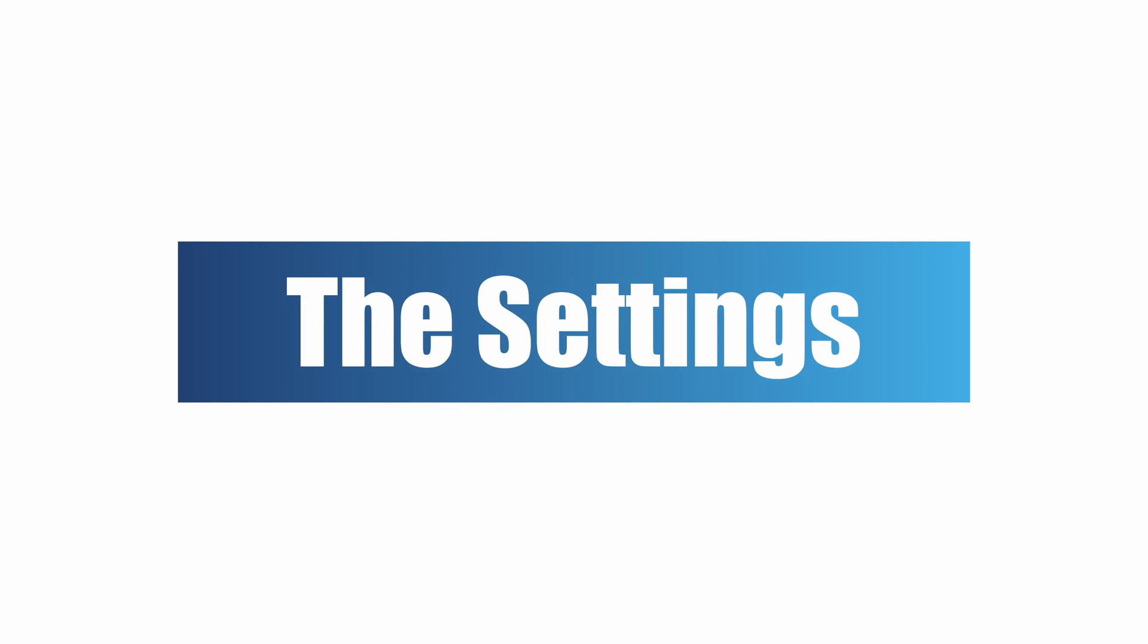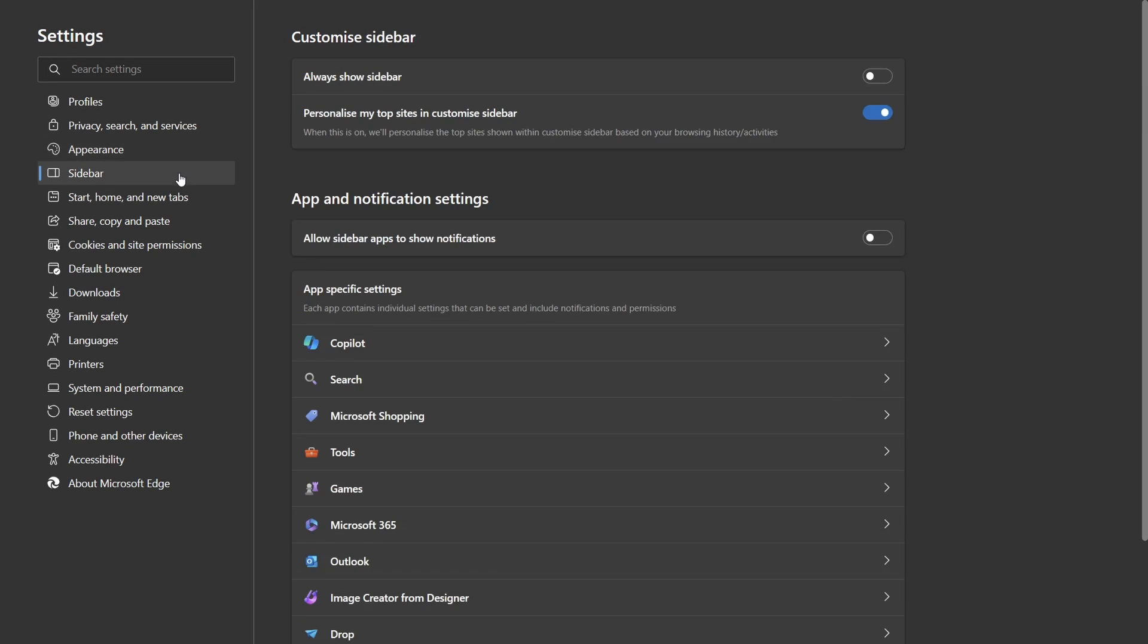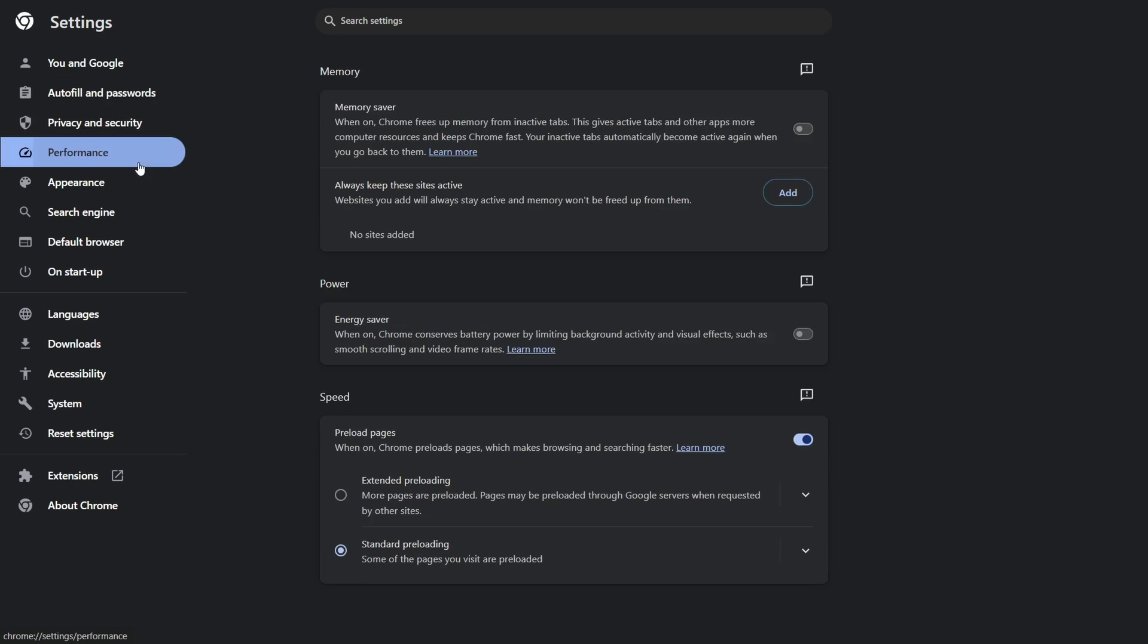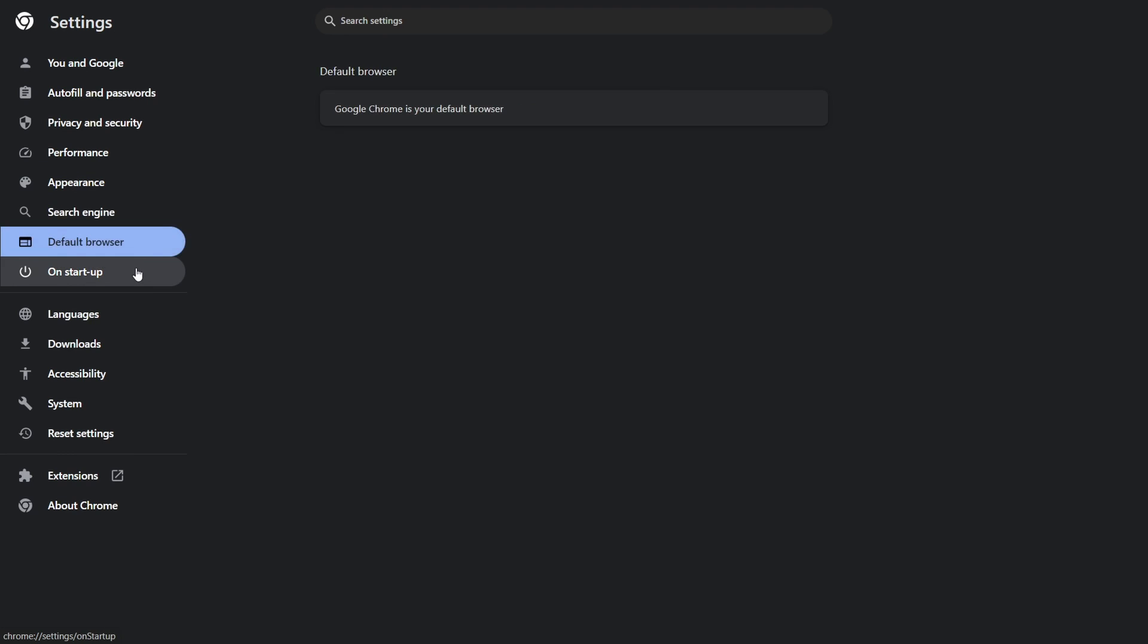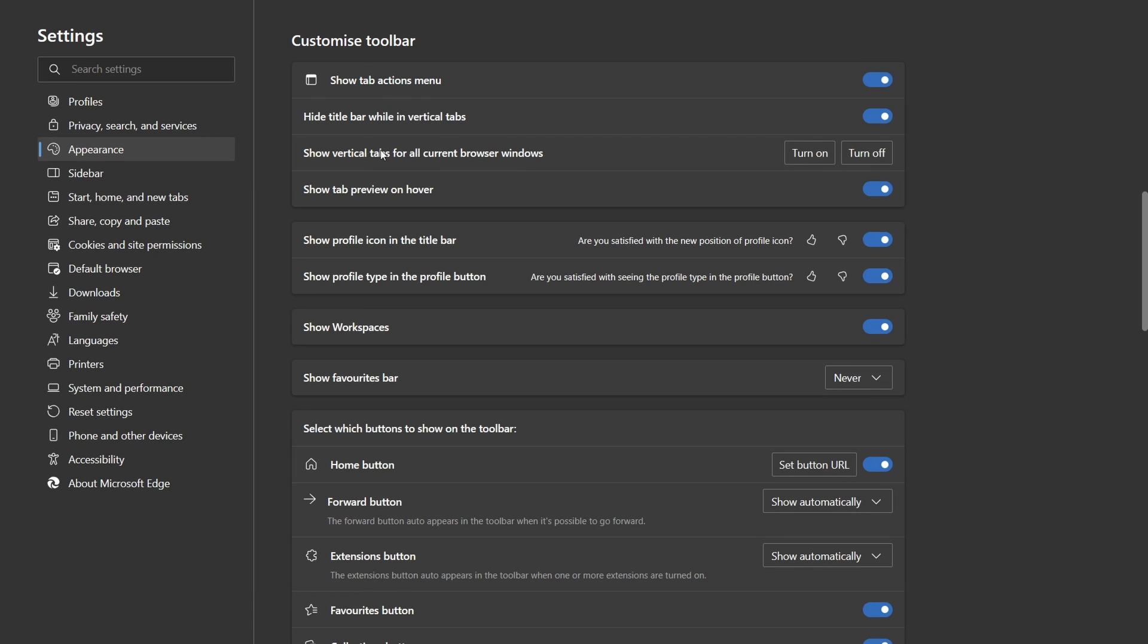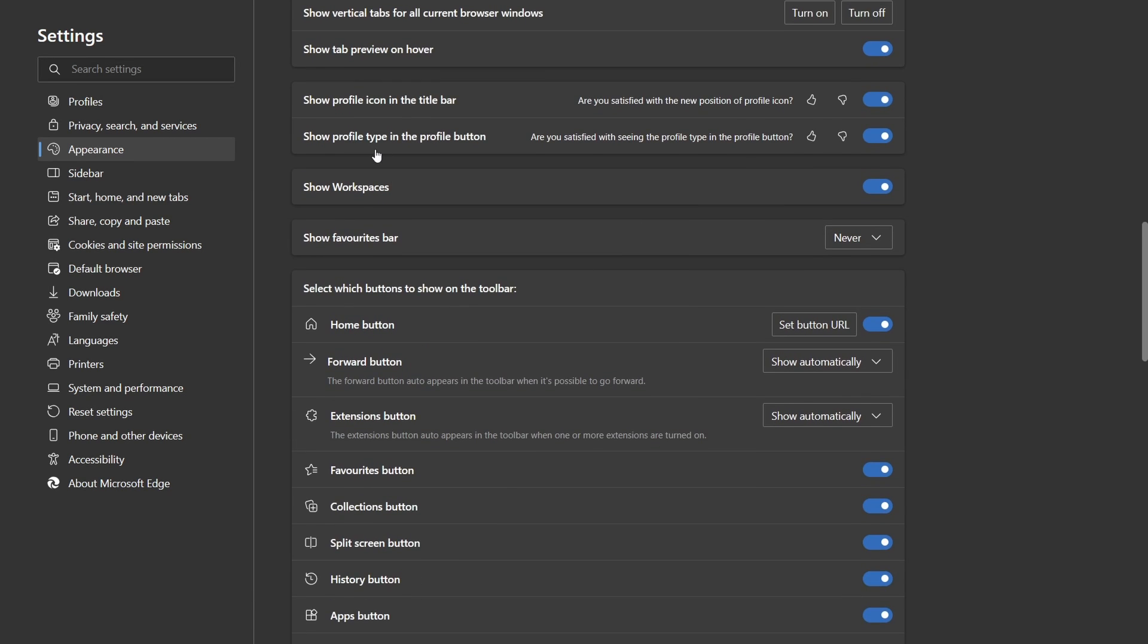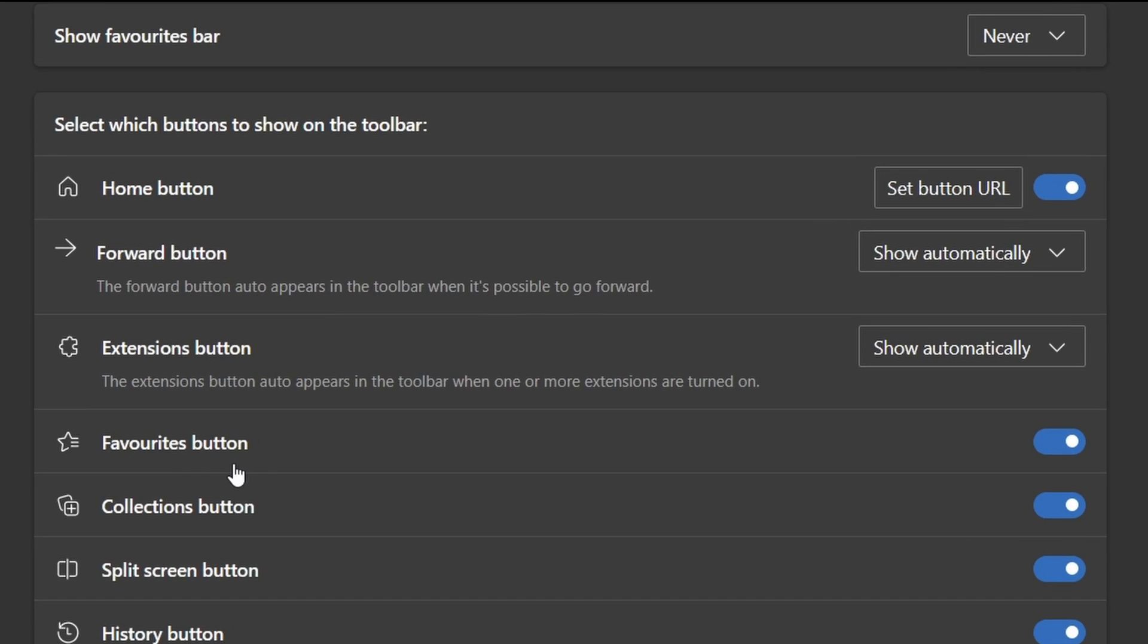The settings. So in regards to the settings, there are way more of them in here to mess around with, compared to that of Chrome. So I'll just go over the key ones, that I thought were interesting. So you can toggle on and off, the various icons that I mentioned, at the start of the video, in this section.